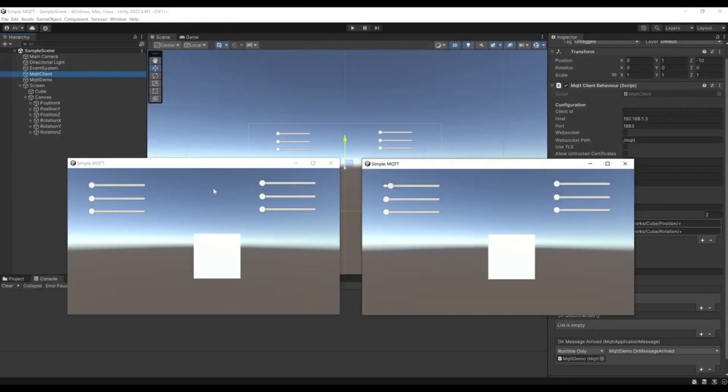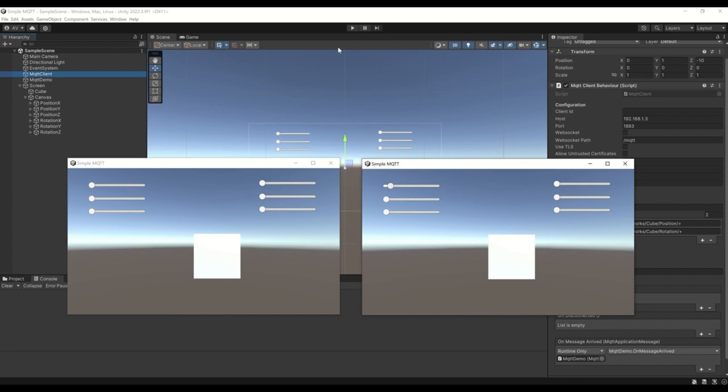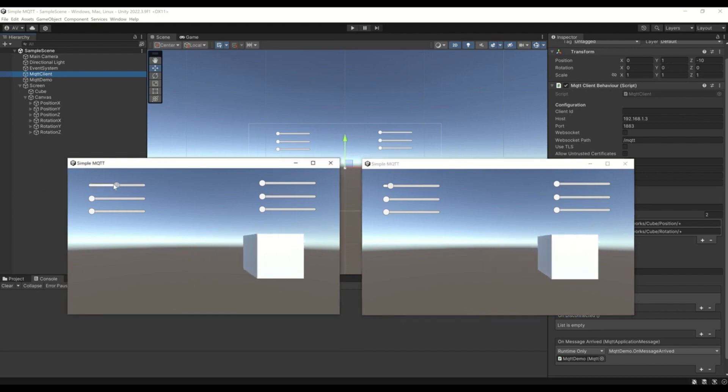We see here now this application running two times. These are really two separate running programs, two separate instances of this program. But both are connected to the same central MQTT broker, which can be in the cloud or can run locally.